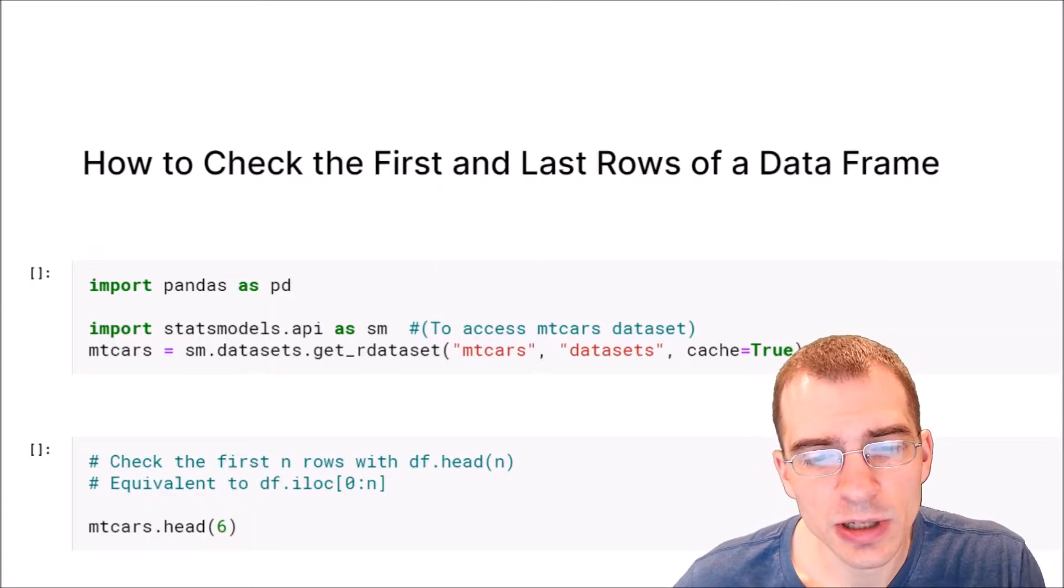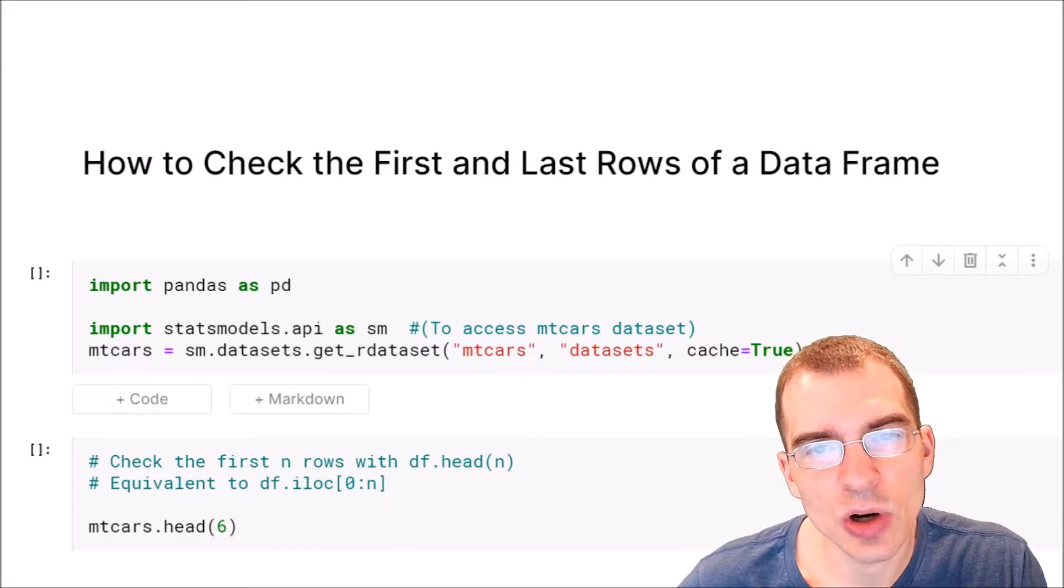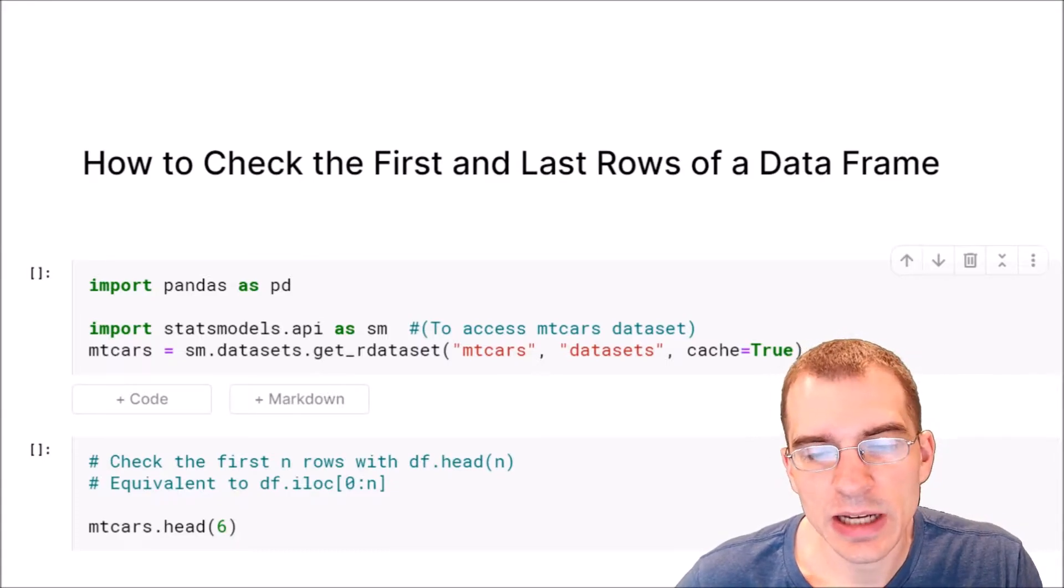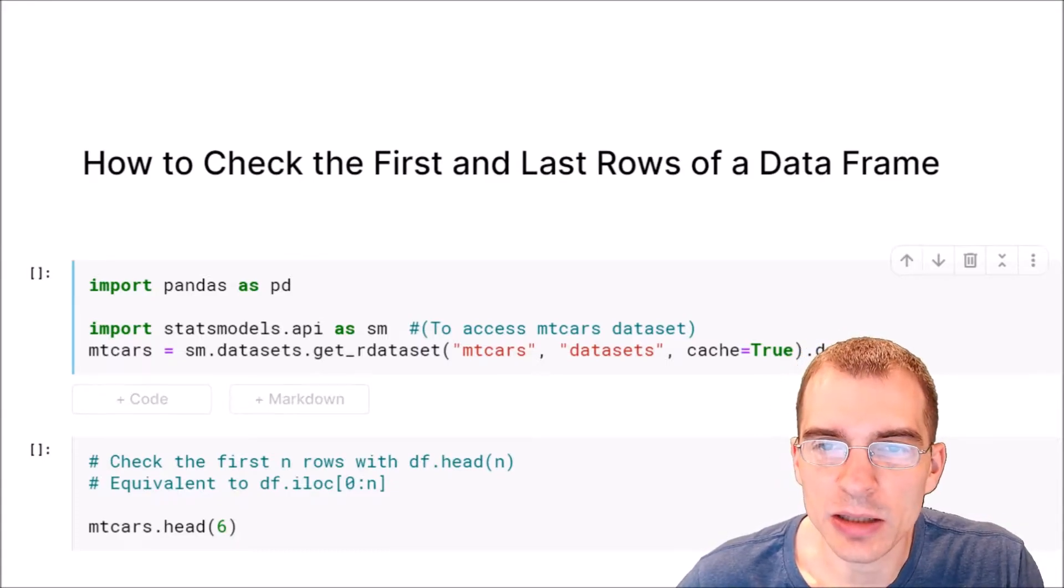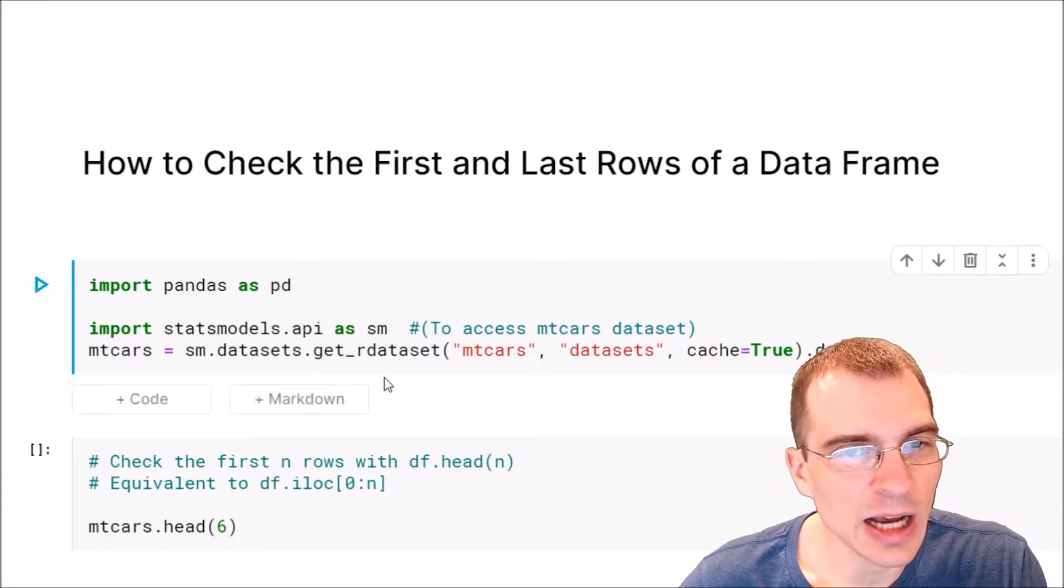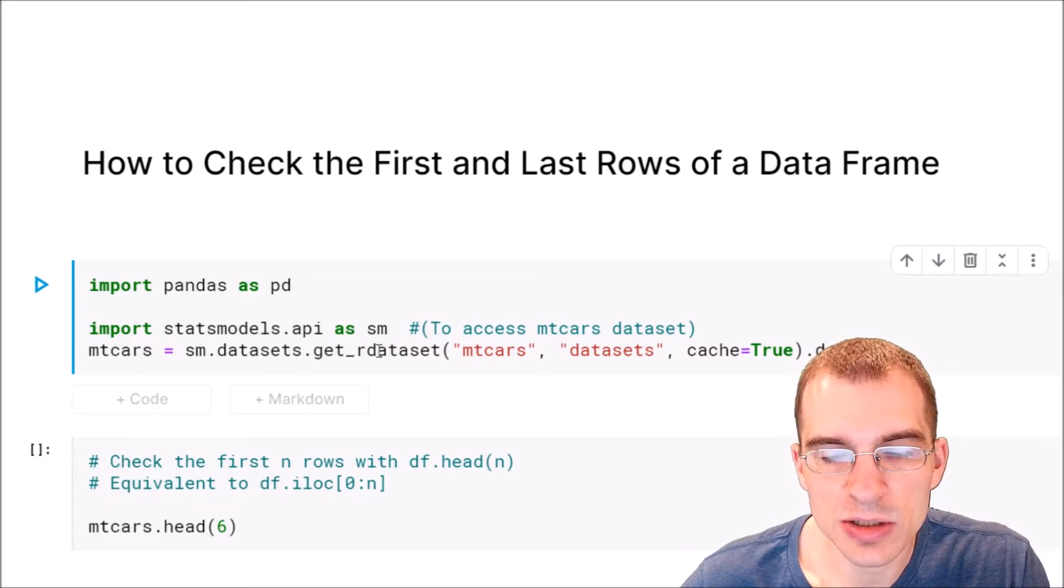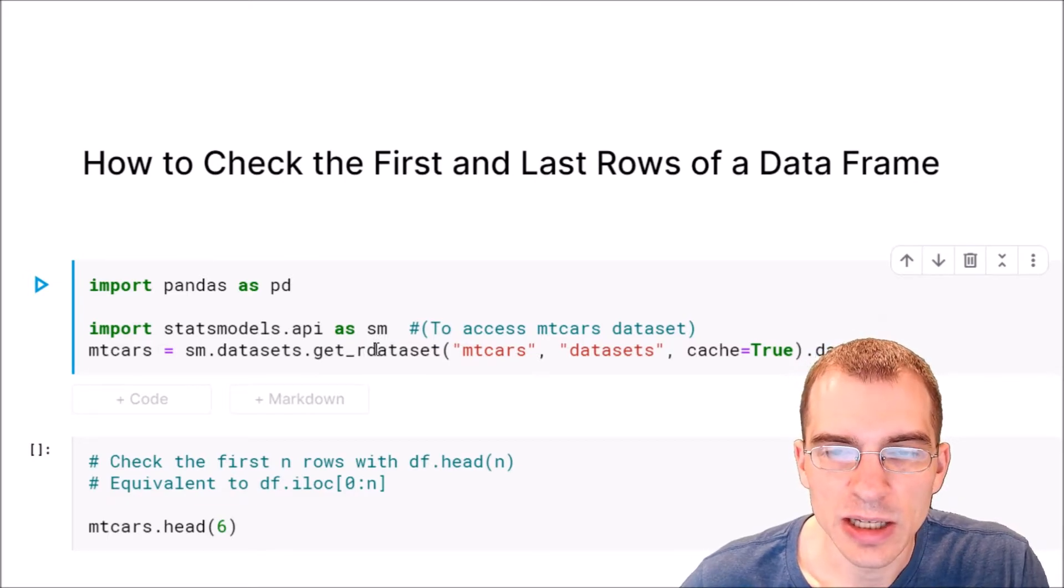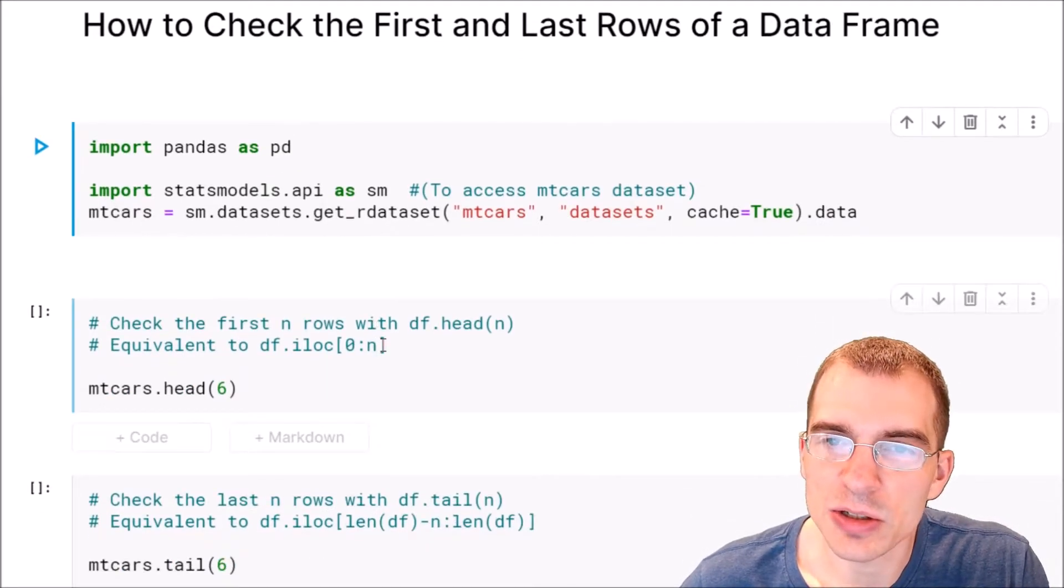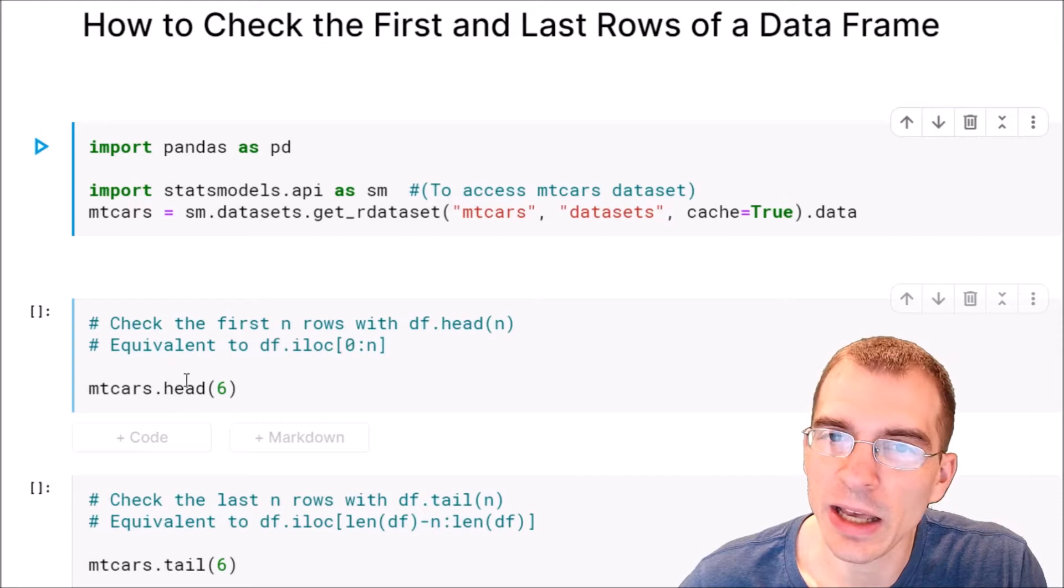In this video we're going to learn how to check the first and last few rows of a data frame in pandas. Now this is a very common and simple operation, so there's actually a built-in function to do this quickly and easily called .head.